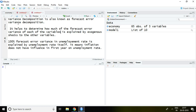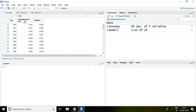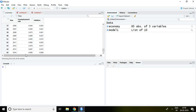Basically, variance decomposition helps to determine how much of the forecast error variance of each of the variables is explained by exogenous shocks to other variables. I have a dataset of unemployment rate and inflation from 1950 to 2014. I'm going to investigate variance decomposition — the forecast error variance explained by unemployment rate on inflation, and inflation on unemployment rate.